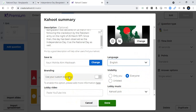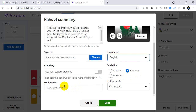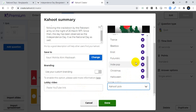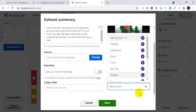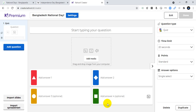You can change the language — there are different country languages available. I will select English. You can also use custom blending, and set visibility to public. You can add a lobby video and Kahoot music. Click Done when finished — the Kahoot title is now ready.